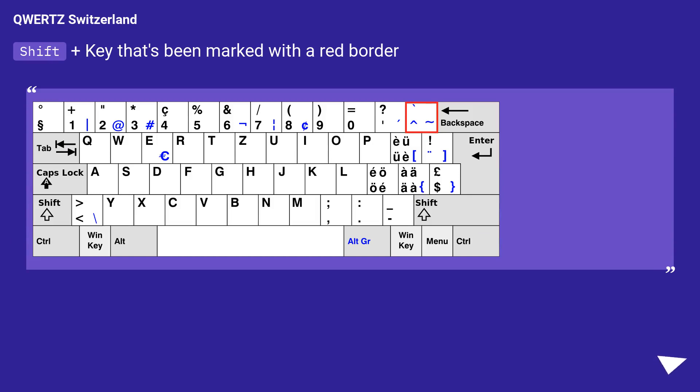For QWERTY Switzerland, press Shift plus the key marked with a red border to type the backtick character.